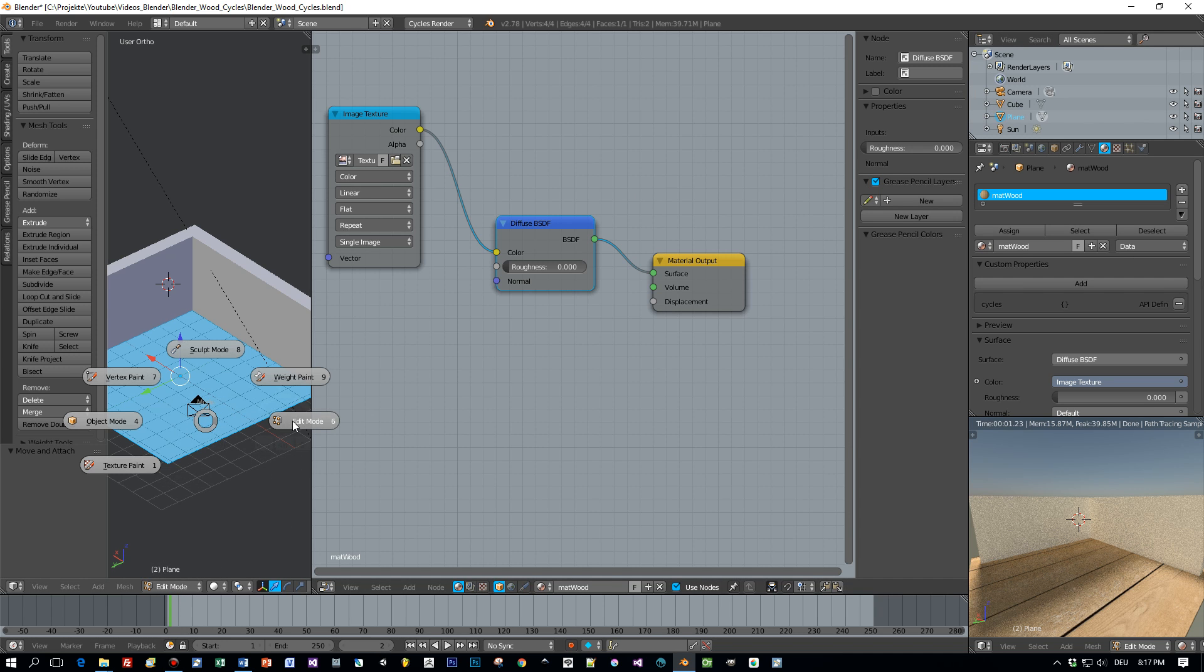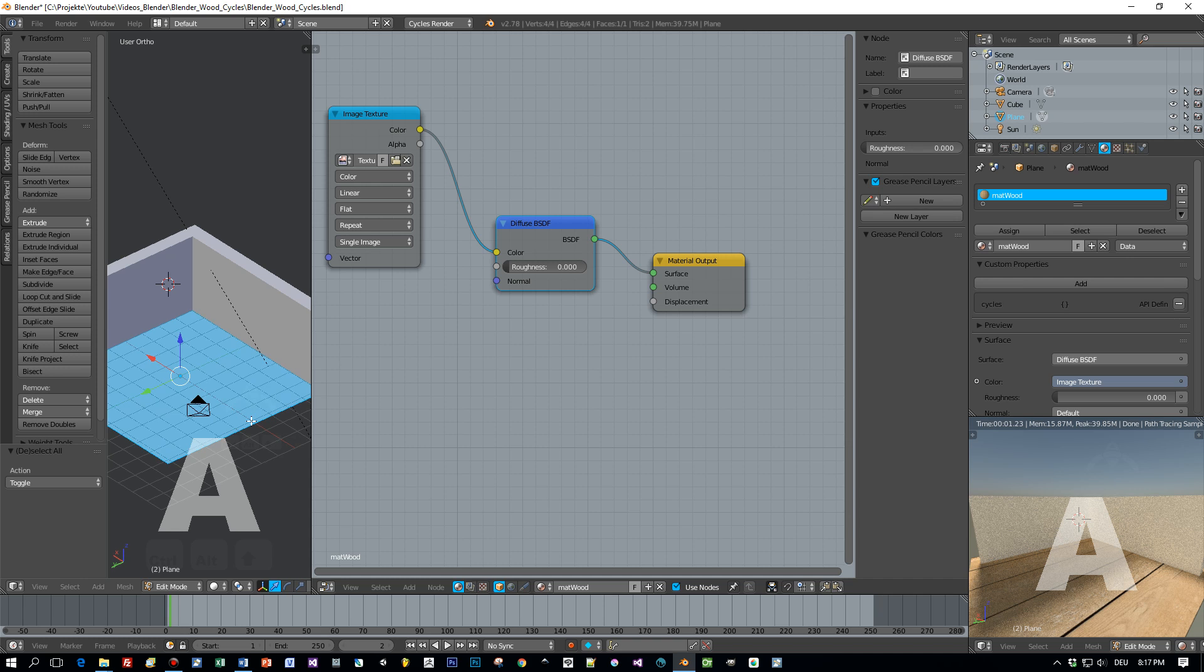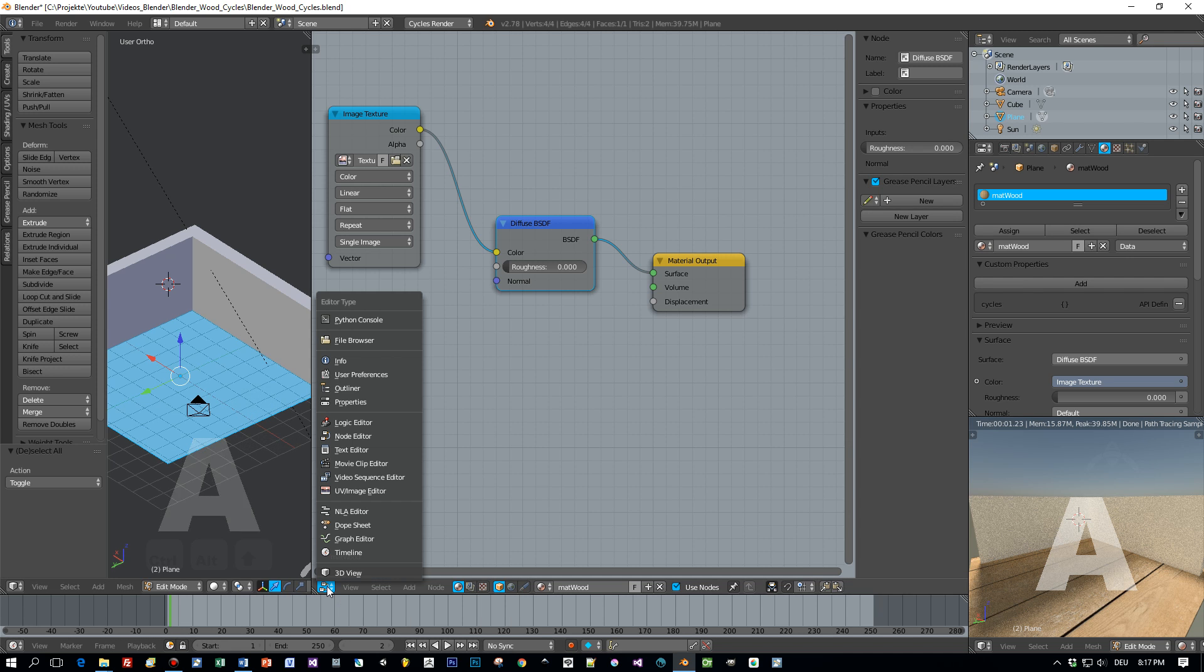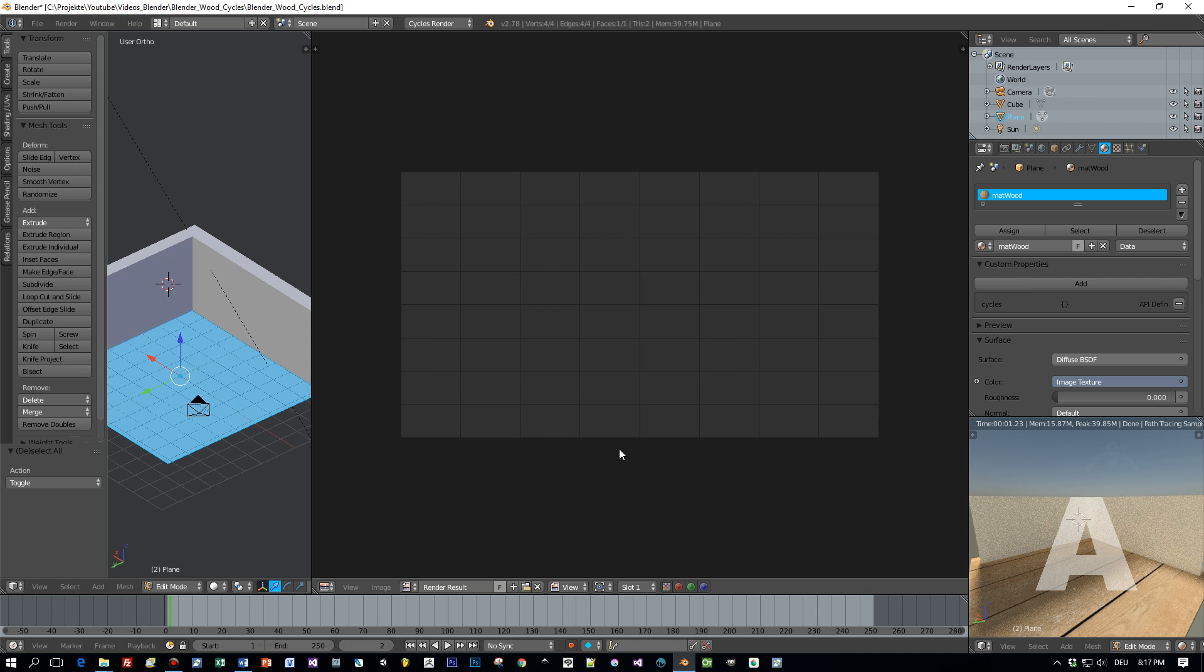You have to be in edit mode and have your plane selected. Then open the UV image editor. Choose the image.